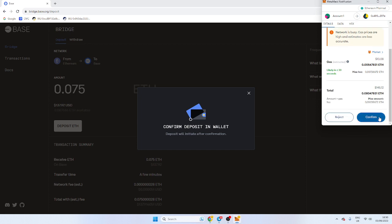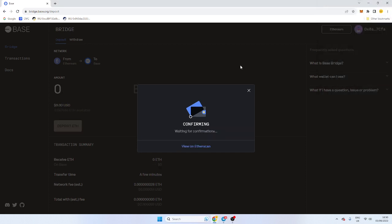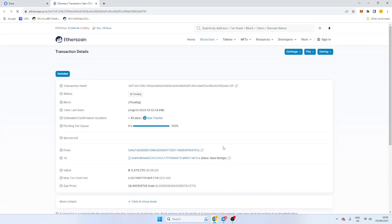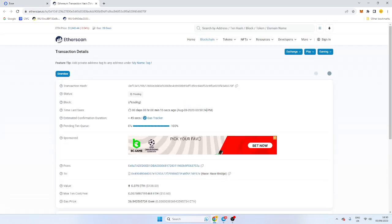So we're just going to confirm this transaction, and it's taking about 5 to 10 minutes. It's saying a few minutes when you do bridge over. So it's going to take a while. But once that's done, I will have Ethereum in my wallet on Base.